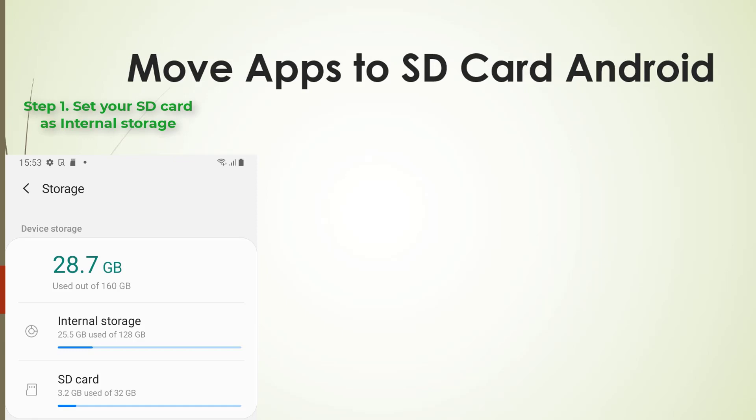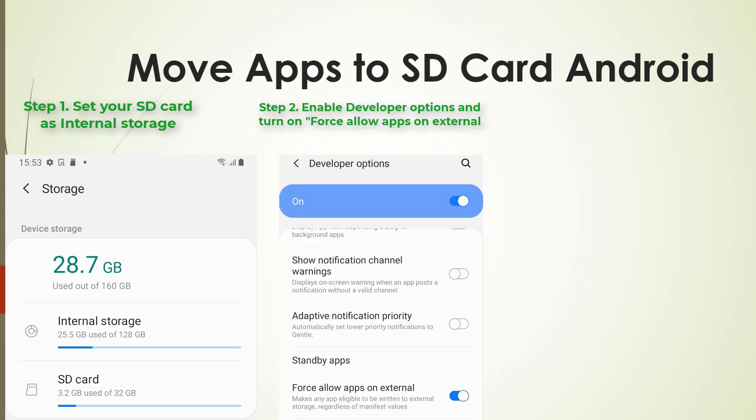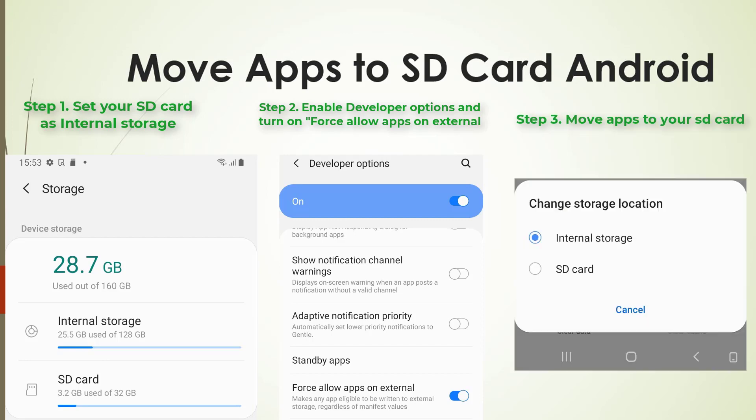Step 1: Set your SD card as internal storage. Step 2: Enable developer options and turn on force allow apps on external. Step 3: Move apps to your SD card.